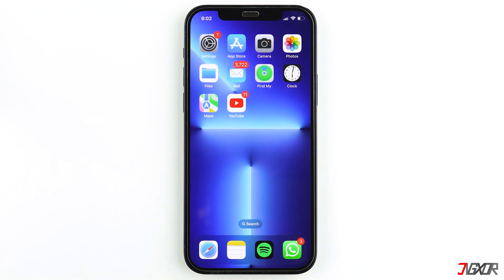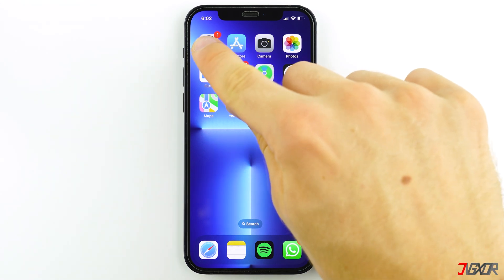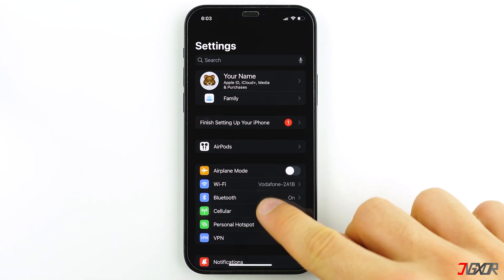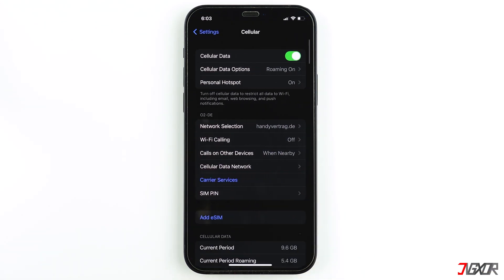If you're connecting to the internet via cellular data, make sure you have enabled access for Safari. To check, open Settings, go to Cellular, and make sure the toggle for Safari is enabled.